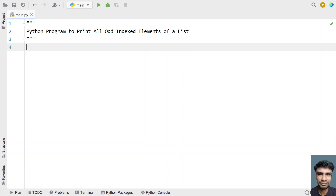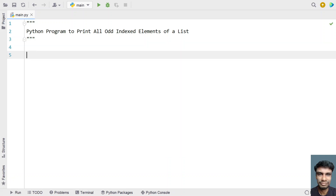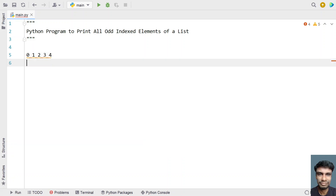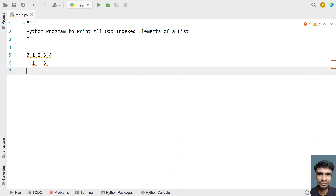Python program to print all odd indexed elements of a list. Given a list with indices 0, 1, 2, 3, 4, you have to print only the odd indexed items — that is, the elements at index 1 and index 3. Let's write a Python program to accept the list and print the odd indexed elements.